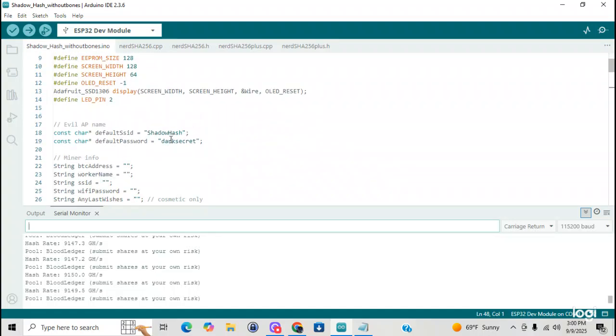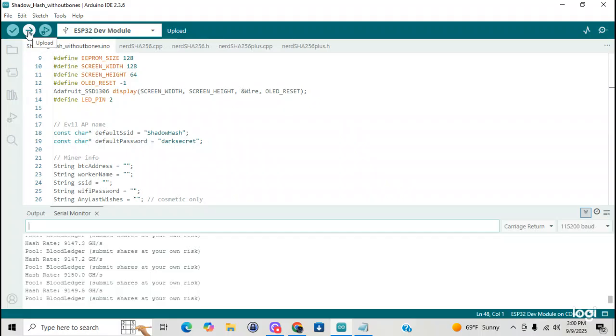Shadow hash. And the default for the... Because this does put out an AP. The SSID is shadow hash. And the password for it is darksecret. Alright, I'm going to dump it.